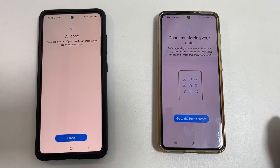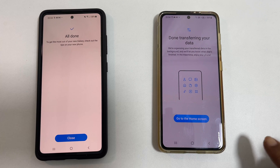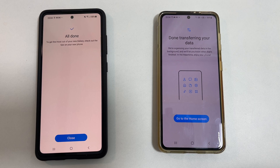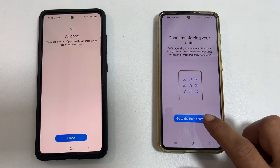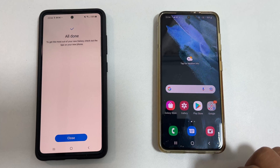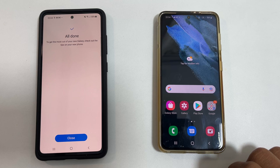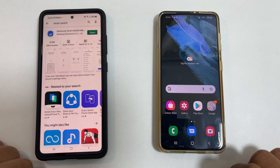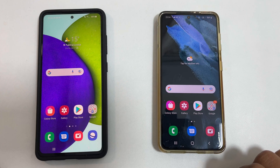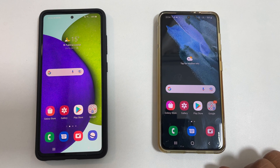That's it on how to transfer data from an old Android phone to a Samsung Galaxy phone using Smart Switch. Thank you for watching this video. Please hit the like button if you find this video helpful.